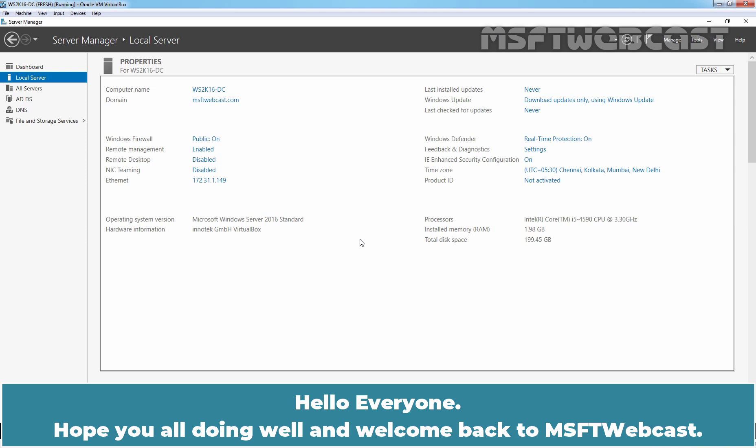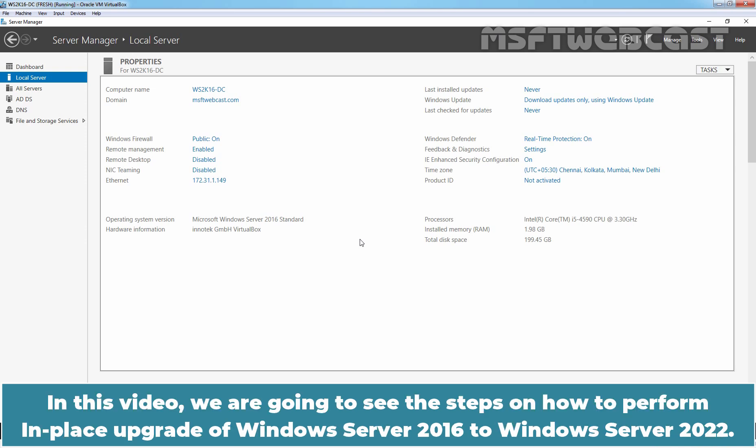Hello everyone. Hope you all doing well and welcome back to MSFT webcast. In this video, we are going to see the steps on how to perform in-place upgrade of Windows Server 2016 to Windows Server 2022.